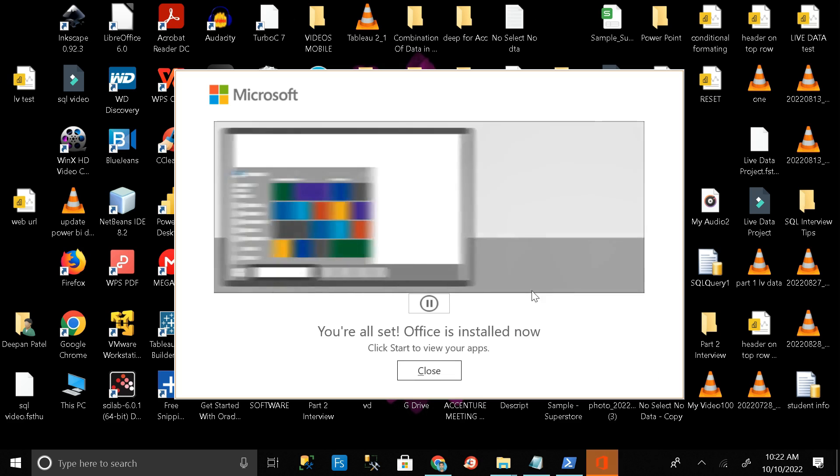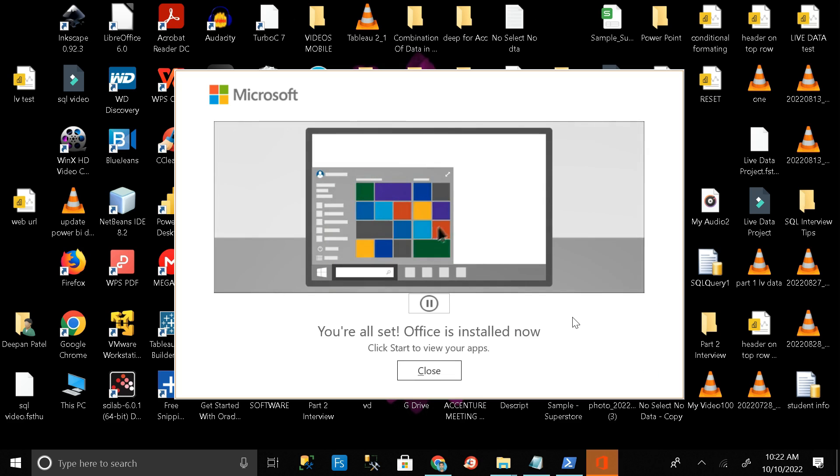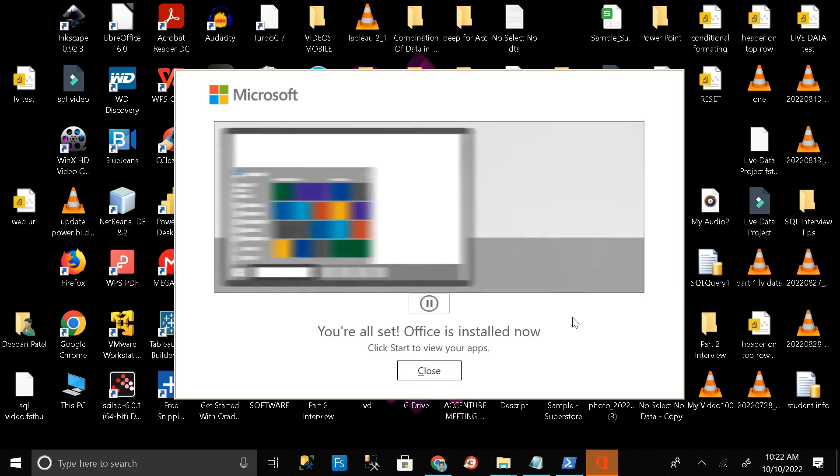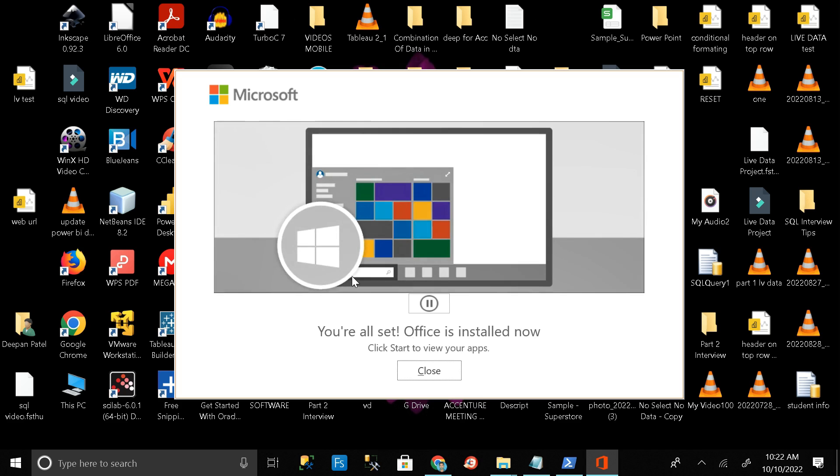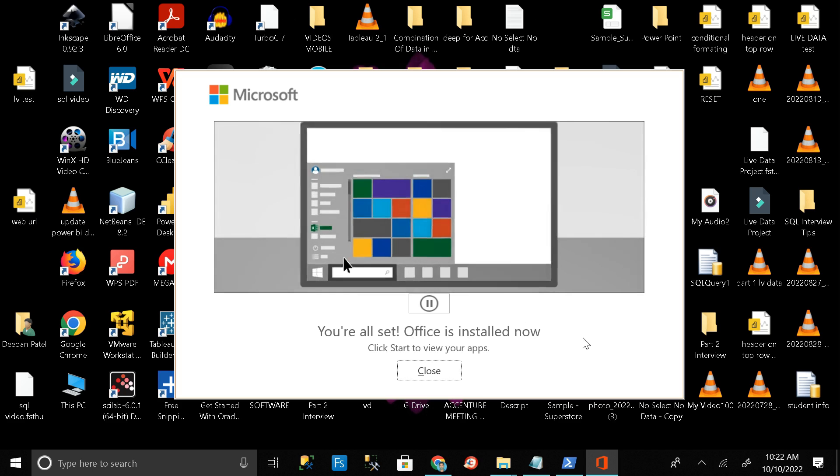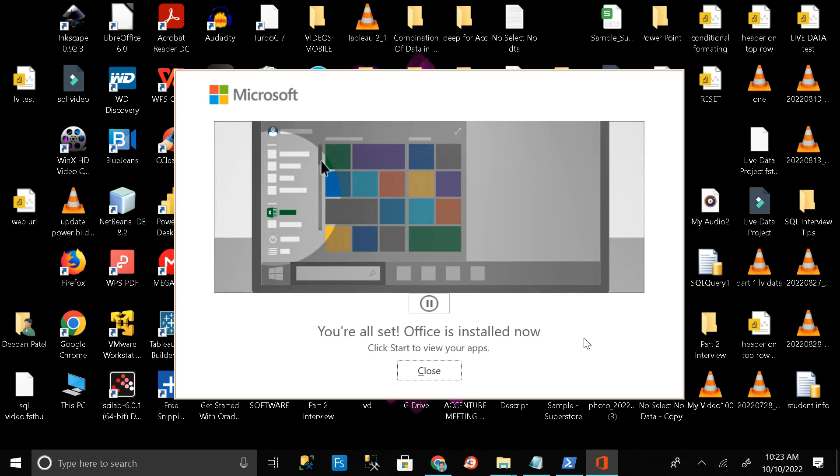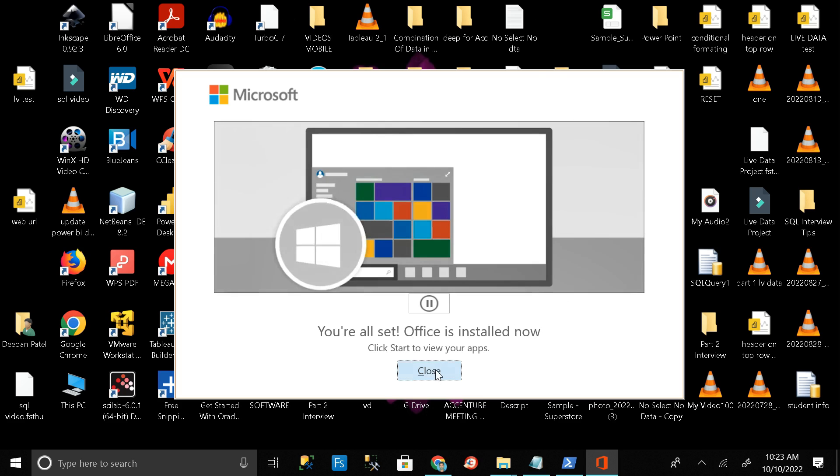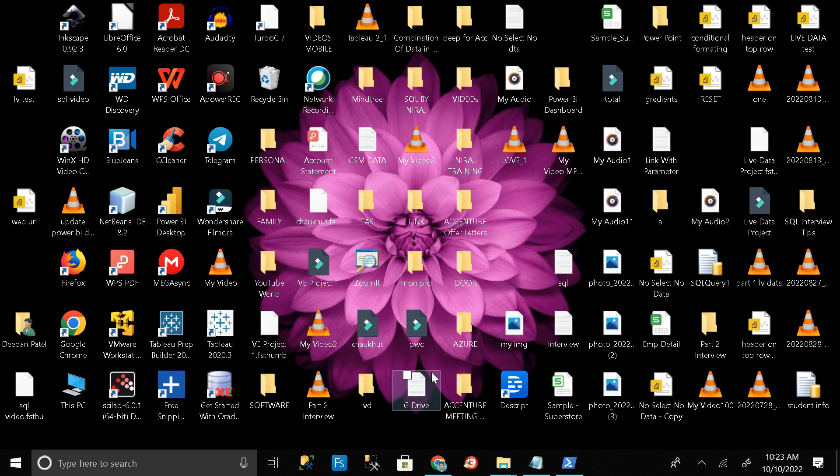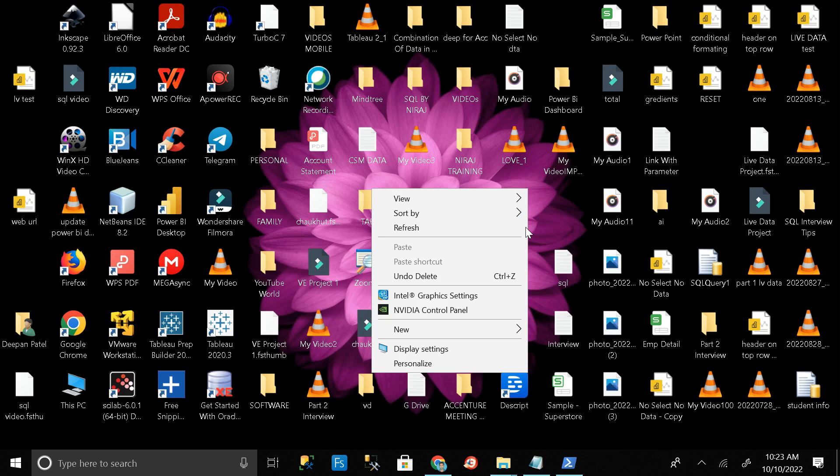Here you can see our Microsoft Office tools have been installed in our PC successfully. Then click on the close button and make it close. Then let me refresh again.